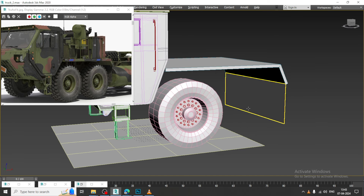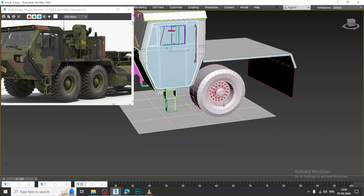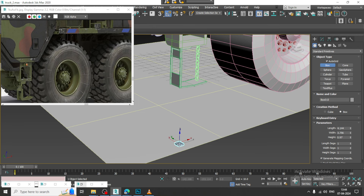Hello guys, welcome to KO Tutorials. Let's continue with the next part of this tutorial. As you can see, we have started with the modeling of this particular military truck. Now we will be modeling the grips over here, so let's take a box first of all.